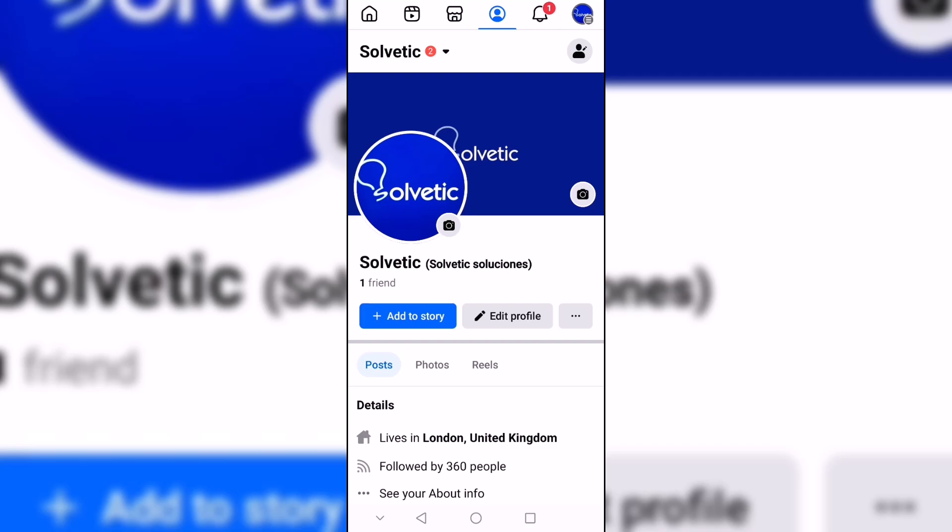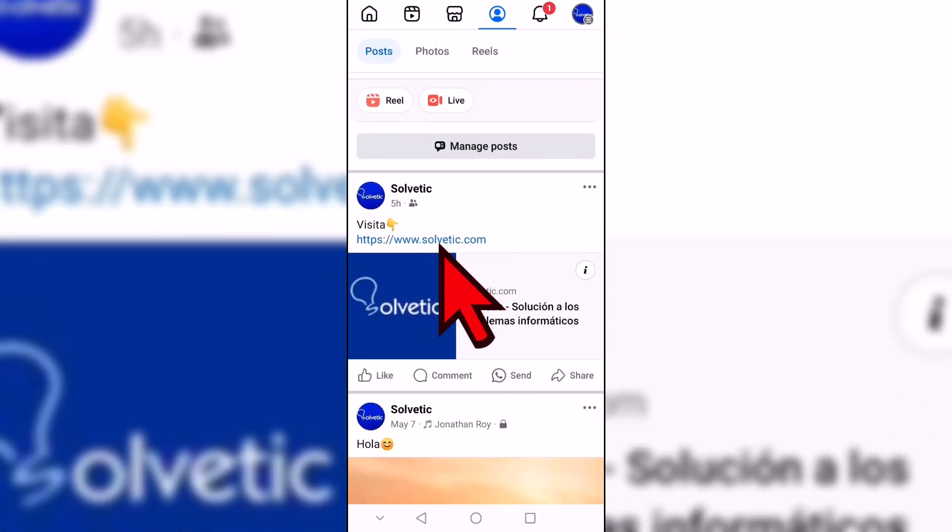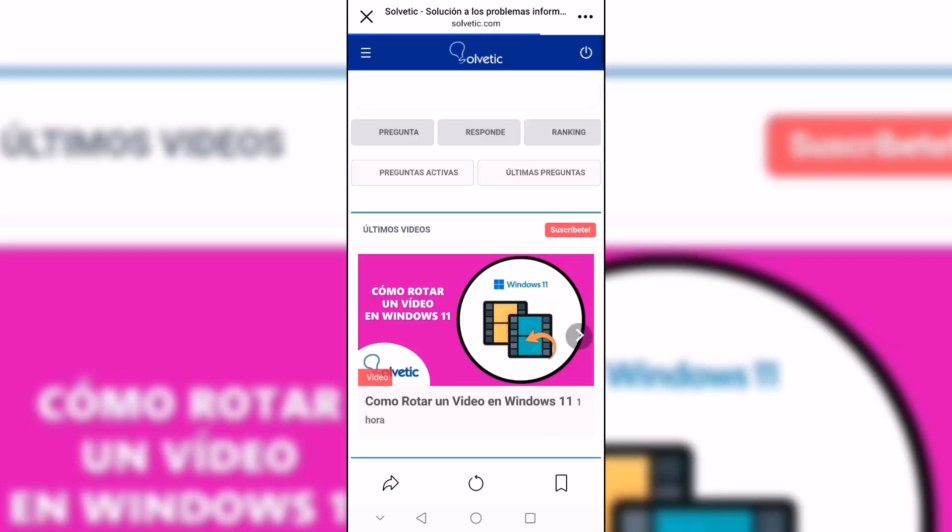We are going to start by opening Facebook and going to the publication with the link. Next, click on the link and we will see that it opens in the internal Facebook browser automatically.